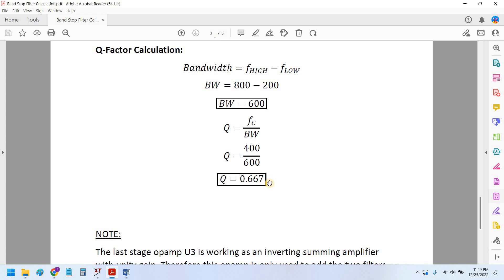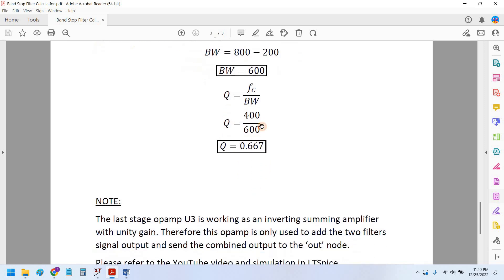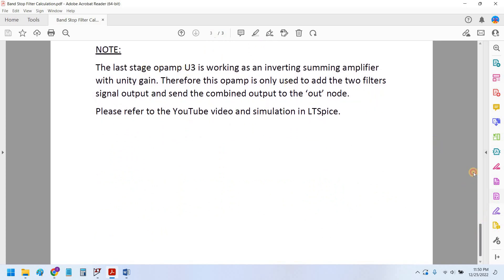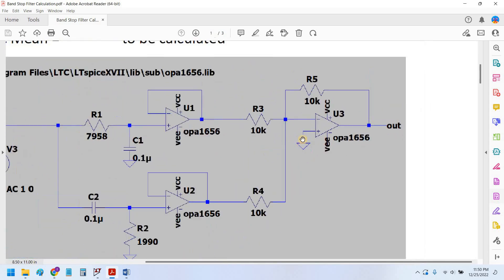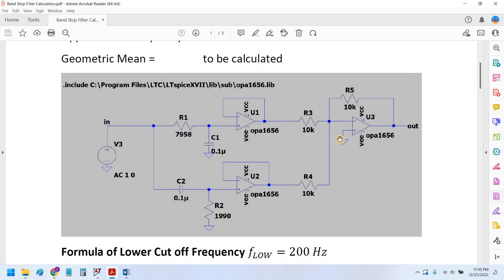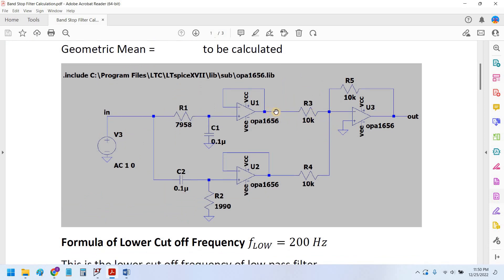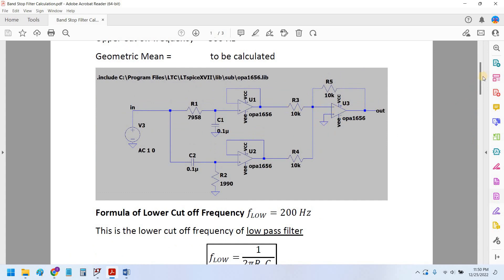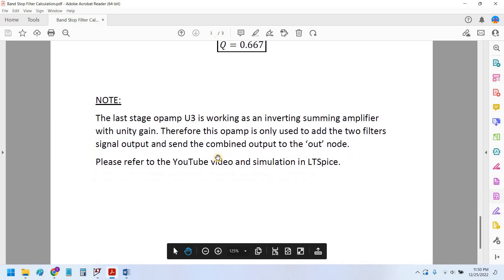A Q of 0.667, in terms of dB, is around minus 3.5 dB, calculated from the formula 20 log(0.667). Lastly, I have noted that the last stage op-amp U3 is working as an inverting summing amplifier — this is because we sum the signal from the low pass filter and from the high pass filter into one output. This op-amp is here only to combine the two outputs.